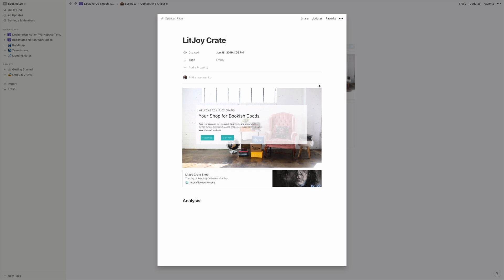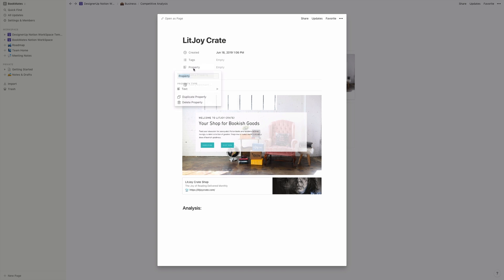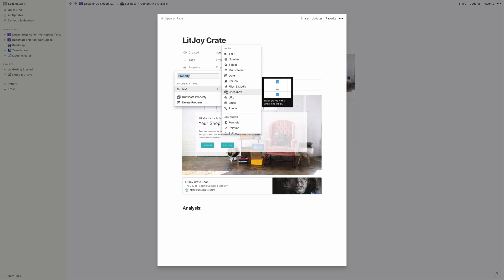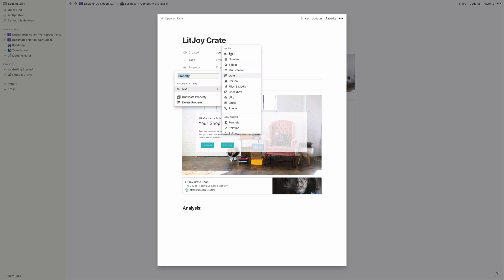And I've added a few more as well. And you can tag these by adding a tag option, creating new ones, adding different properties. You can add URLs, phone numbers, dates, whatever it is that you want to add to this gallery board.